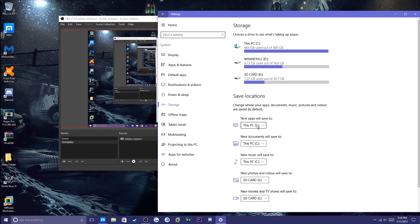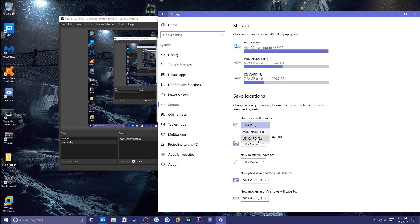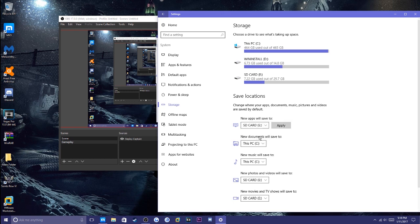Press on Save Locations right down here and press whatever you would like. For me, for demonstration purposes, I'm going to choose SD card. Then hit Apply. Once this finishes loading, it's going to be your default hard drive now.